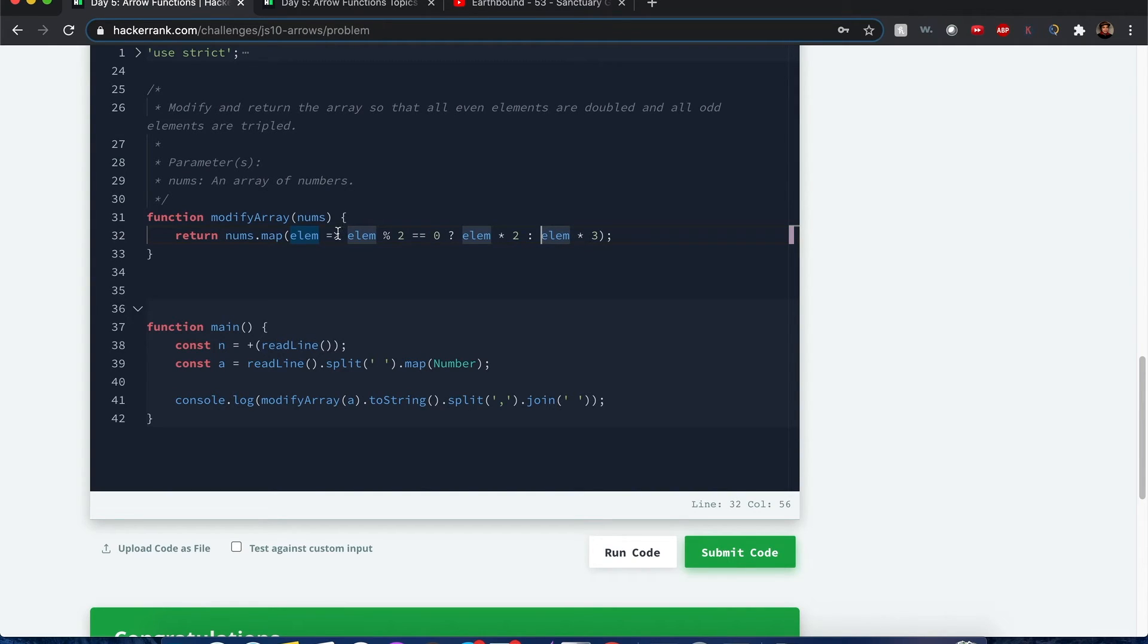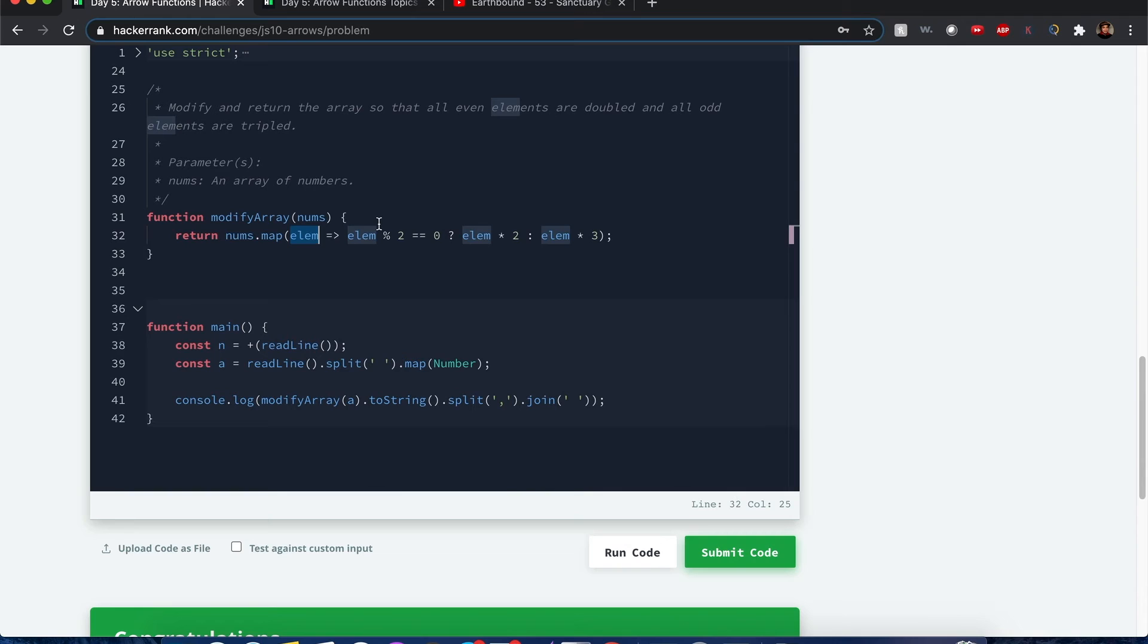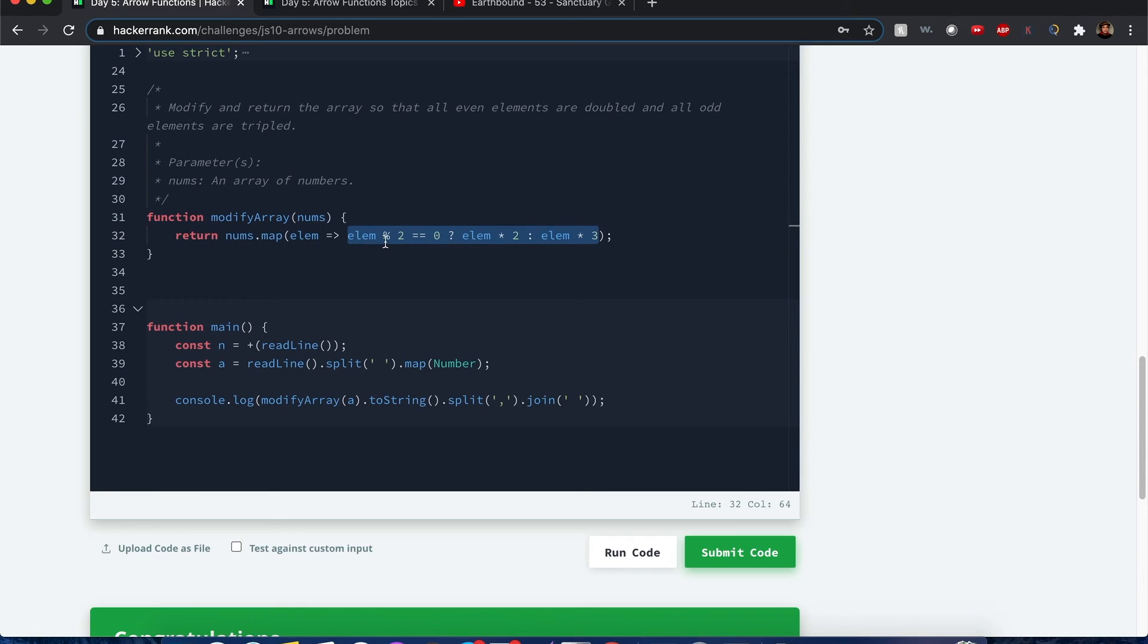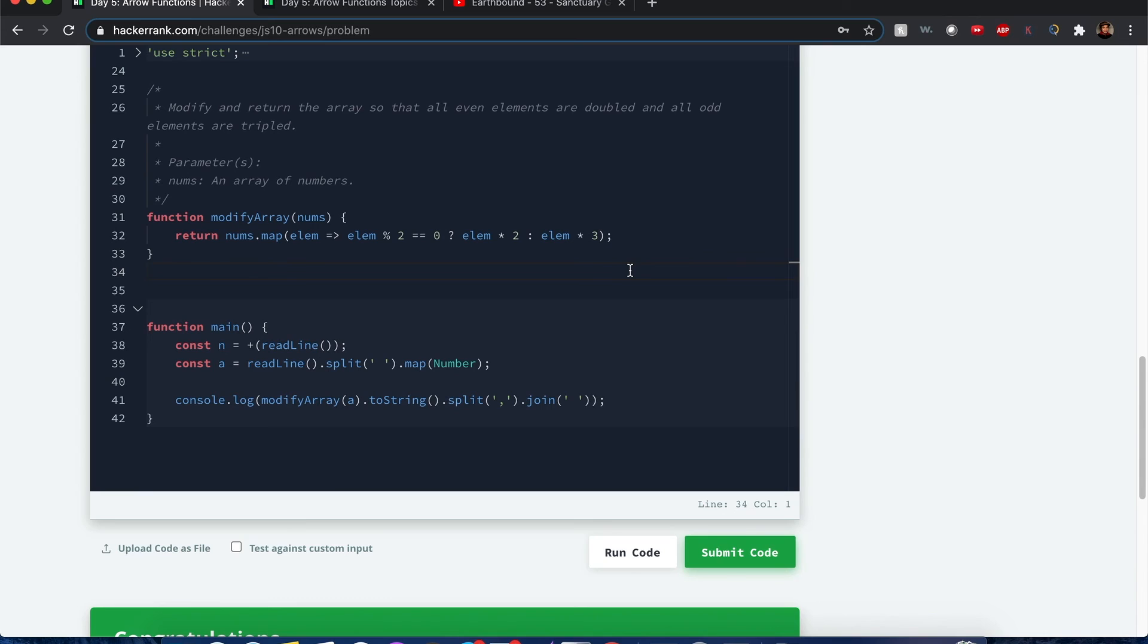This callback function, when you map a certain element, you perform a function for each element. As we iterate, the input parameter of this map function is each element of the array, so it goes one at a time represented by this element. Since there's no curly brackets, we're returning a value that is executed after this whole expression is calculated. This input parameter is going to transform into this output value.